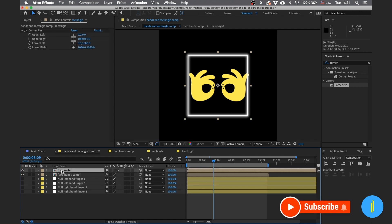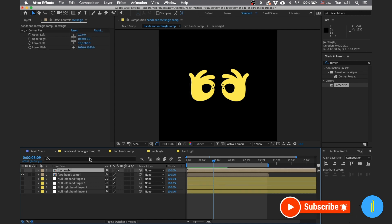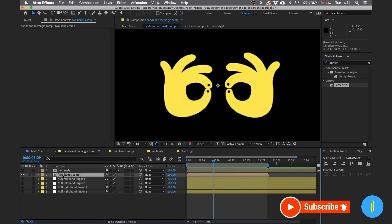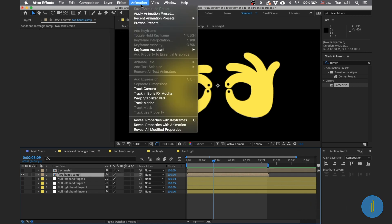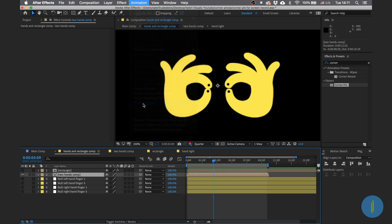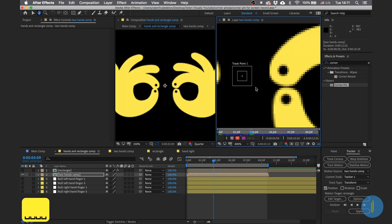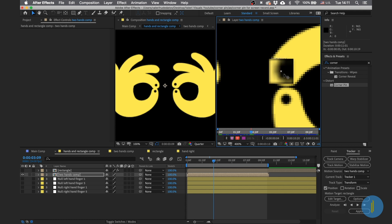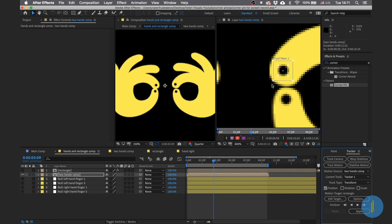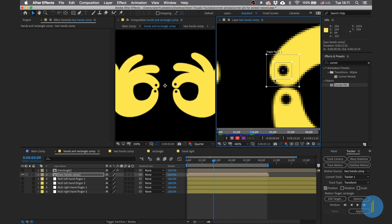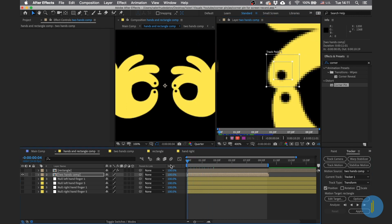Now turn off the rectangle and start with the first motion tracking. Go to Animation, then choose Track Motion. Bring the rectangle to the first dot. Very important: go to the beginning of the animation before proceeding.